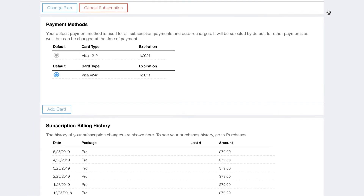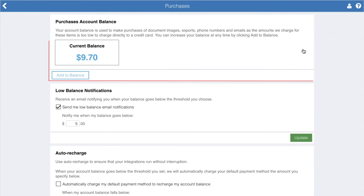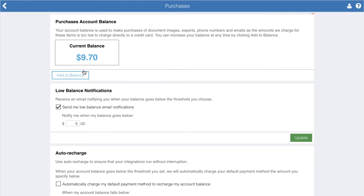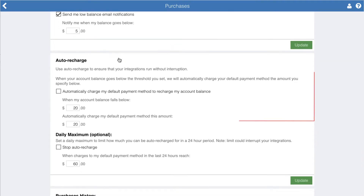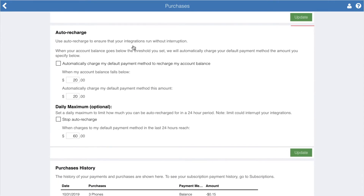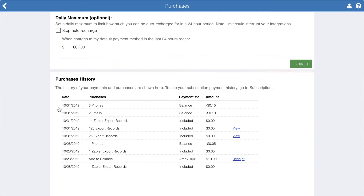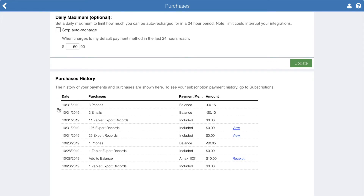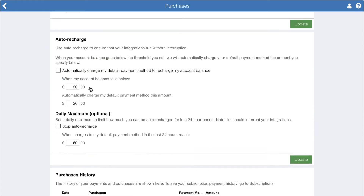Back in account settings, purchases allows you to manage your purchase account balance, get notifications of low balances, set up auto recharge, and review your purchase history. Items you can purchase include appended emails, phone numbers, document images, and parcel maps.